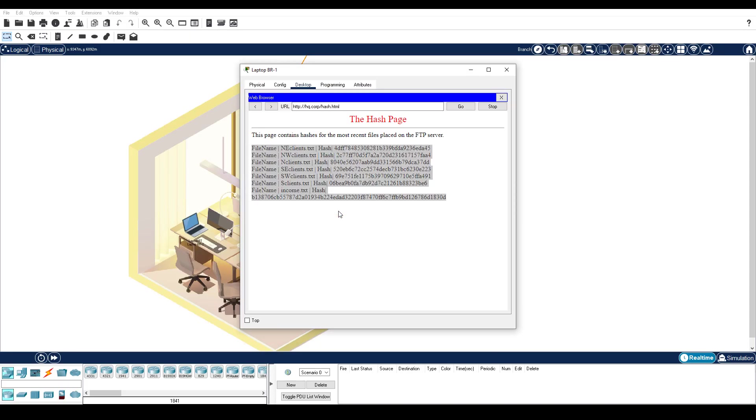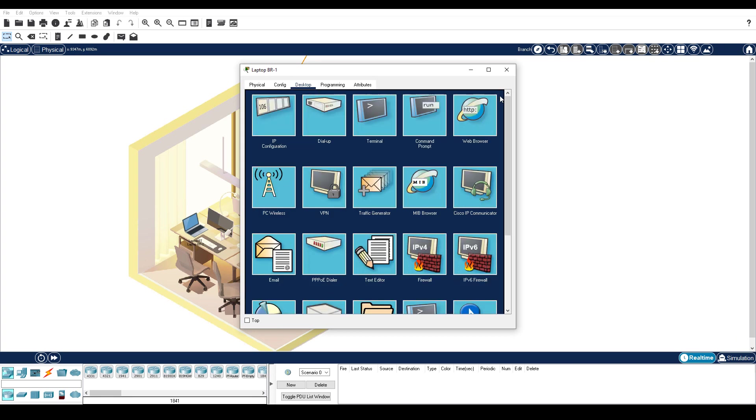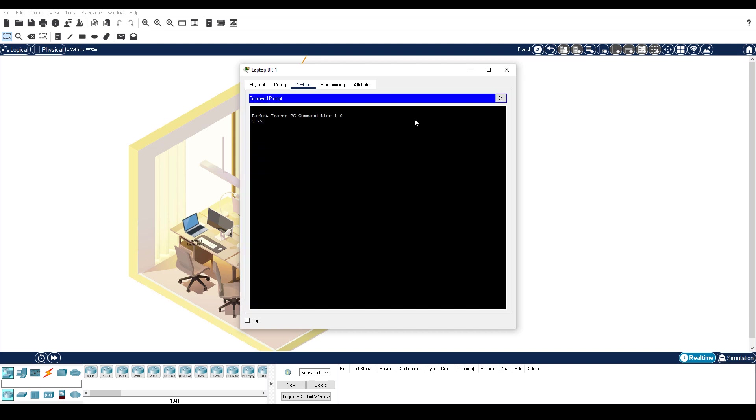Step 3 is download the backup files to Mike's PC. Close the web browser, and then click Command Prompt. Connect to the HQ FTP server by entering ftphq.corp. Enter the username of Mike and a password of Cisco123. Enter the dir command to view the current files stored on the FTP server.